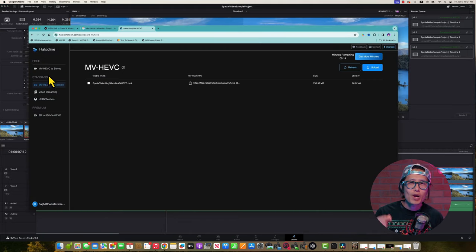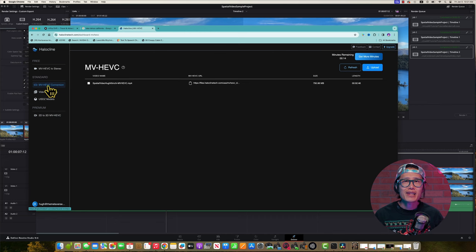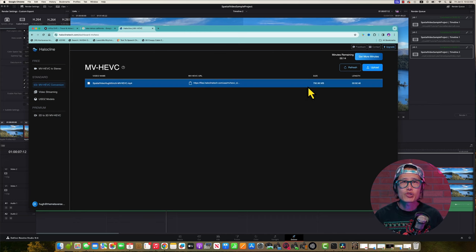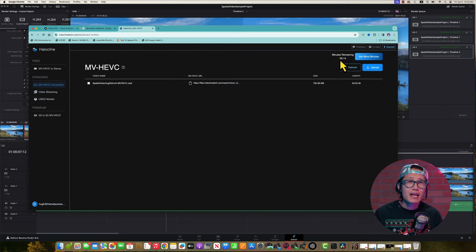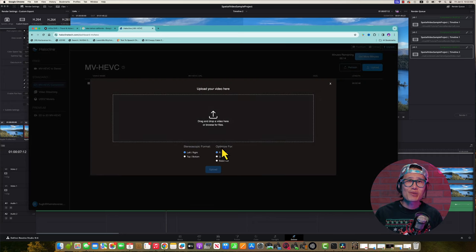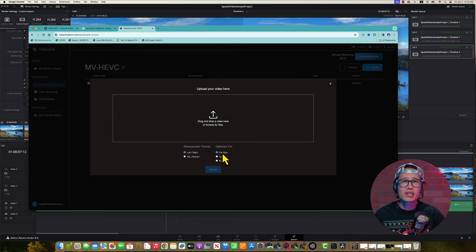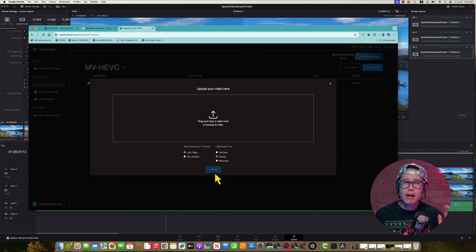You can use the Holocline web service again. The free account has a 3-minute monthly limit on MVHEVC conversion — as you can see, I only have 14 seconds left before I need to pay. It is pretty easy: you just upload your 3D file and it will output an MVHEVC file that will play normally on Apple Vision Pro. If you find a free solution, don't forget to comment and let the community know.